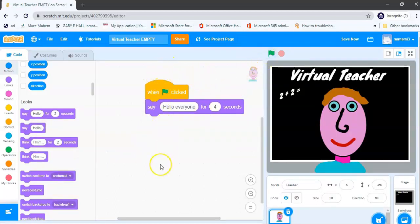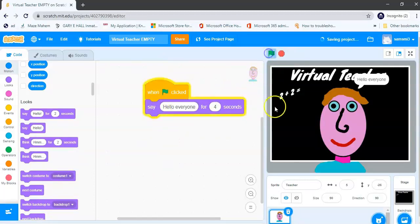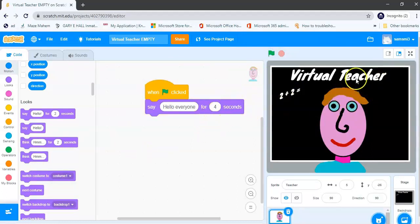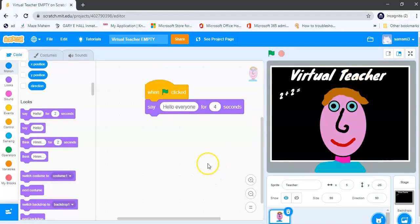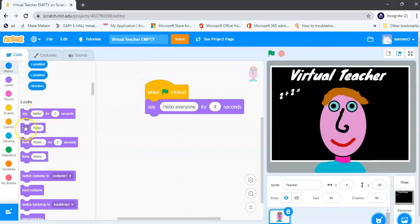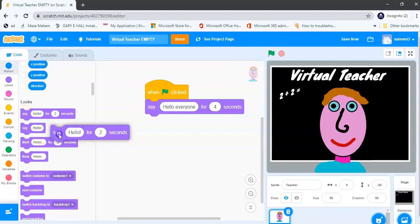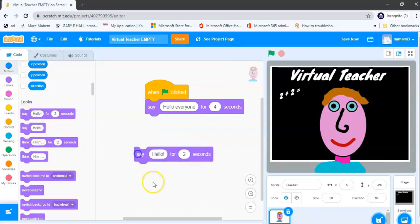And now when I press my green flag, my code starts at the top here and goes downwards. So it will follow the next block and it will say hello everyone. Okay, now notice it saved it for 4 seconds and disappeared. Okay, now I'm going to add another say block. Notice the difference: you've got say hello and say hello for 2 seconds. The difference is this one will not disappear after 2 seconds.